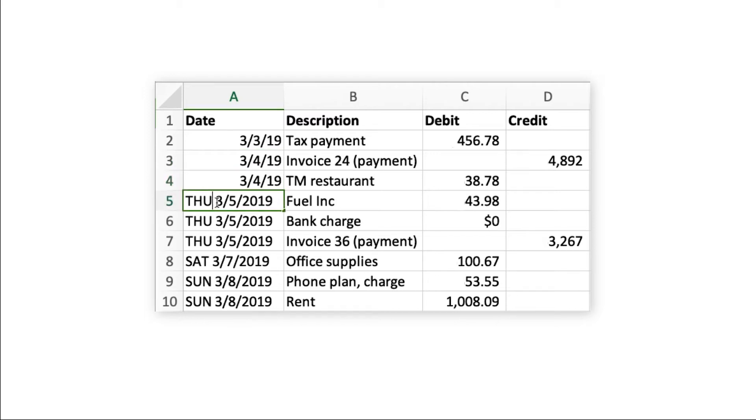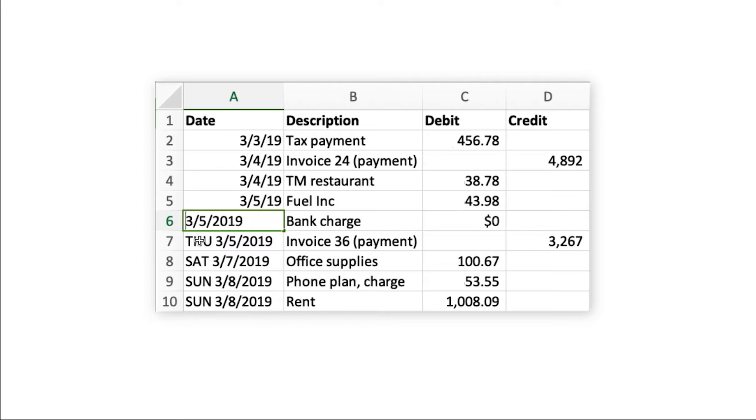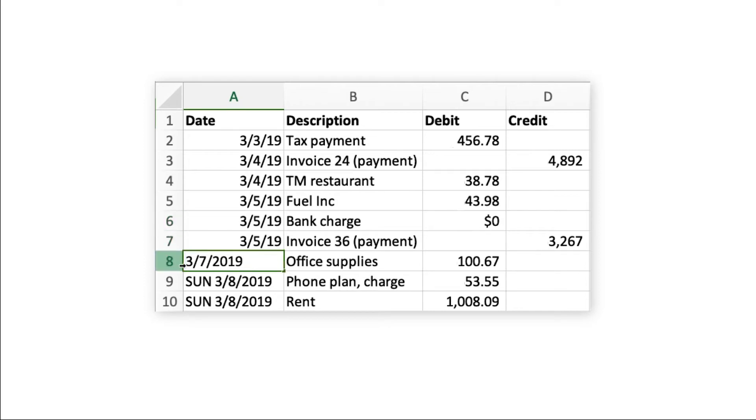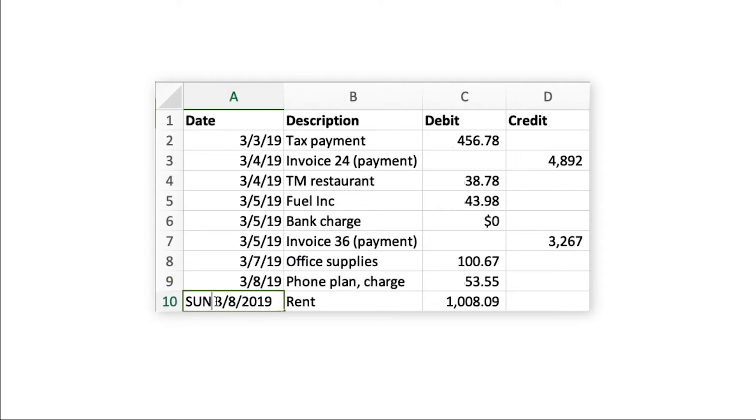Some banks provide the day of the week and include it in the date column, which is not an acceptable format. It's best to split the date and day into two separate columns.